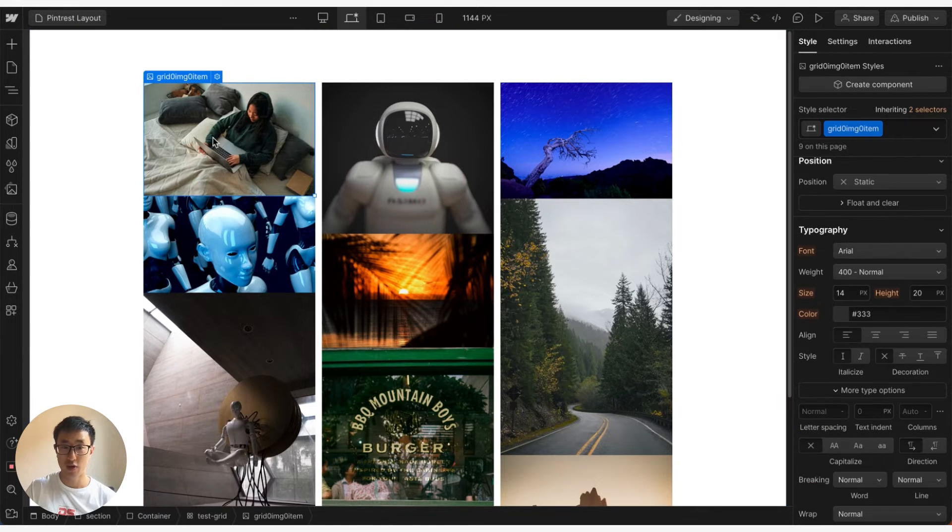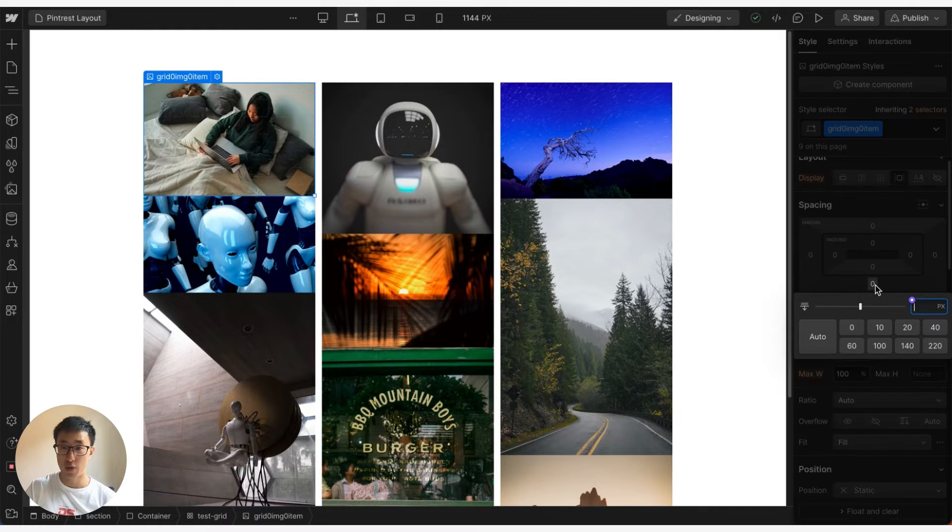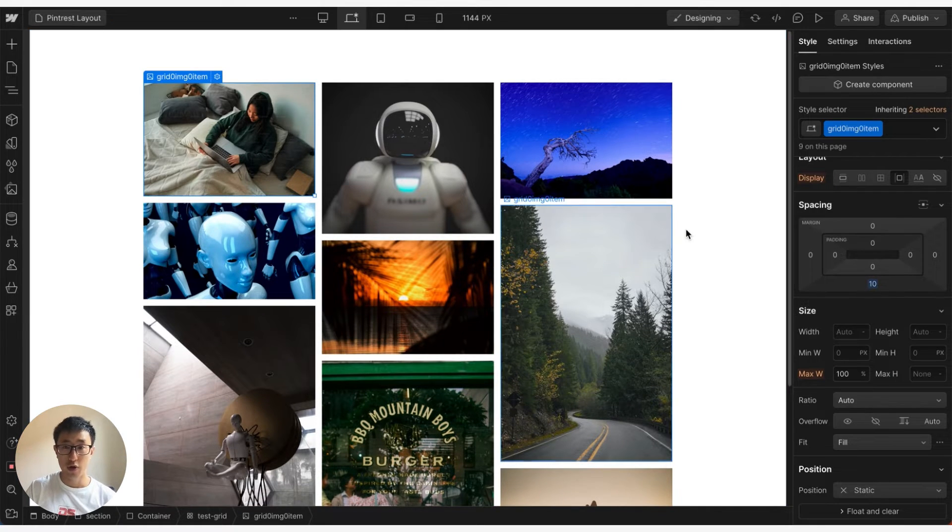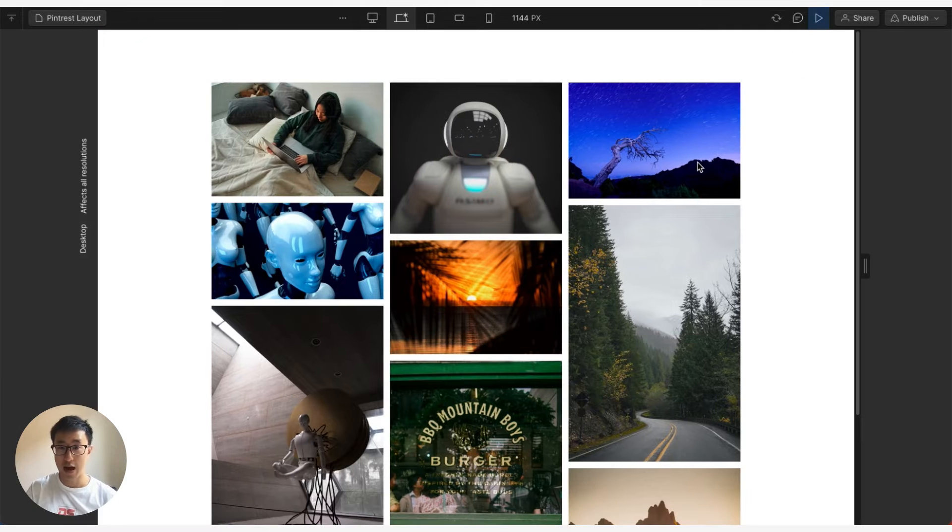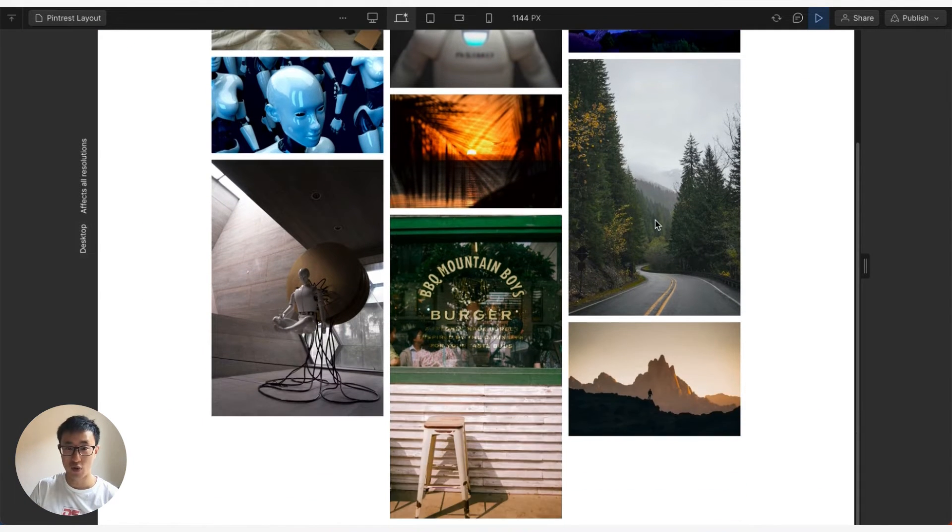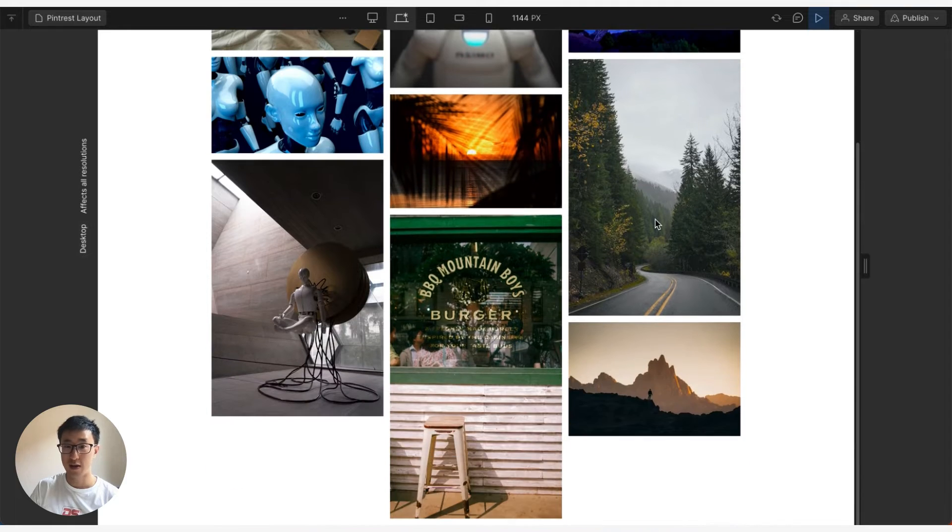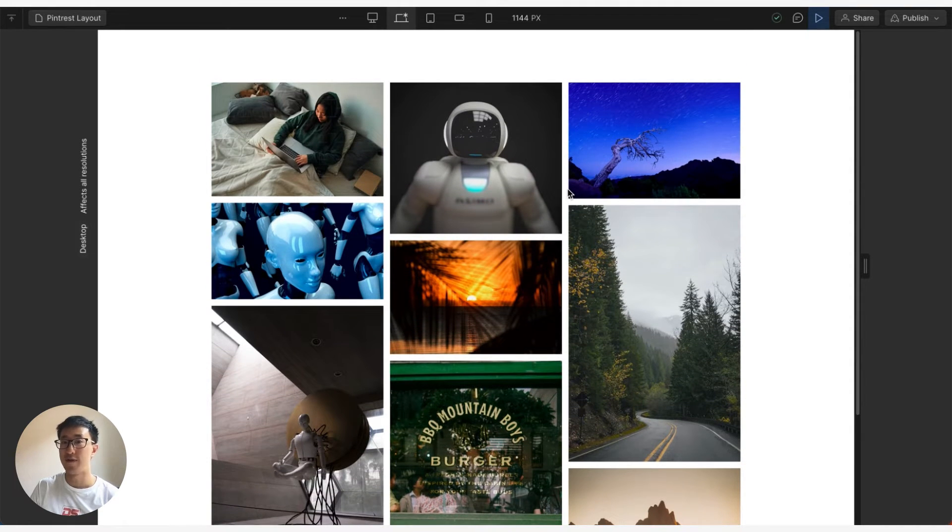And typically what I do next is I go ahead and just click onto one of the images and go ahead and just add a bottom margin of 10 pixels as well. And you'll notice if I preview this, we now have a masonry grid layout. So everything is automatically calculated, everything looks much better, and this is how you achieve this specific look.